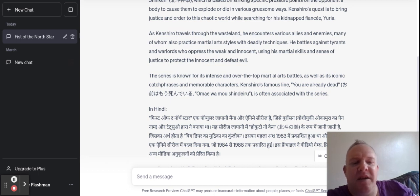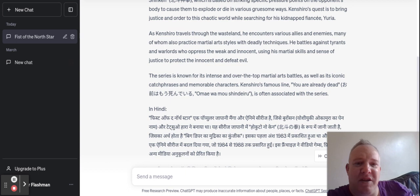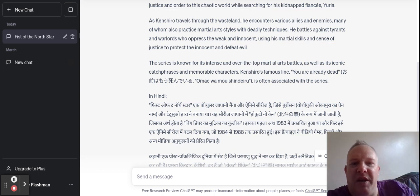By learning that sentence in Hindi, I can talk about other films. I could be talking about Sholay — Dharmendra and Amitabh Bachchan fighting against Gabbar Singh, who is a warlord oppressing the weak and innocent. So whereas Fist of the North Star is known for its intense and over-the-top martial arts battles, Sholay is known for its dance numbers, action, and iconic catchphrases.